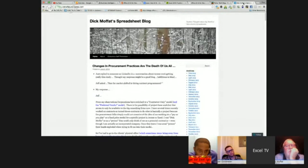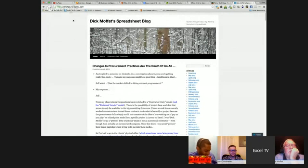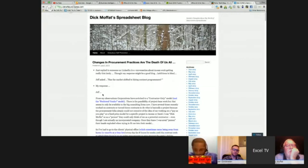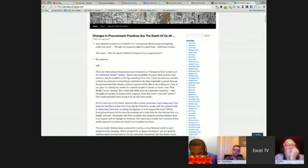And lastly, if you haven't seen it yet, go over to Dick Moffitt's blog and check it out at dmoffitt.wordpress.com. You'll see a lot of the opinion pieces like we talked about earlier in the show as well.